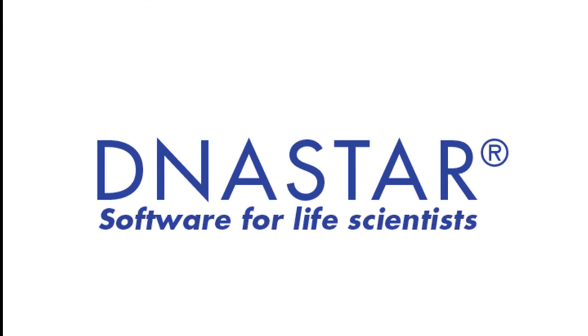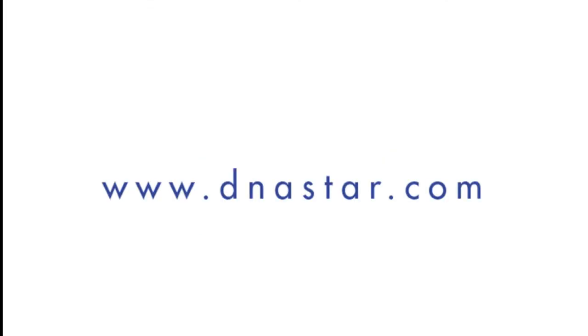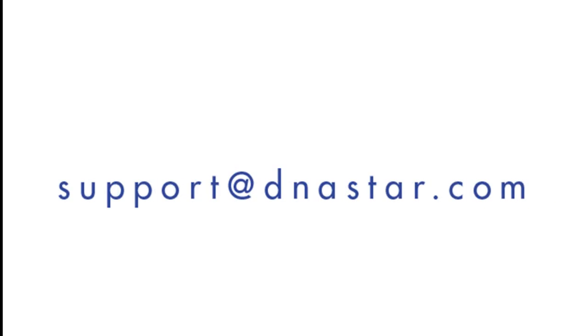To learn more, please visit our website at www.dnastar.com, or contact us at support at dnastar.com.